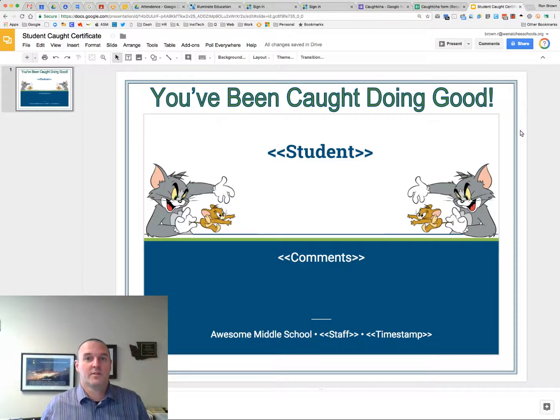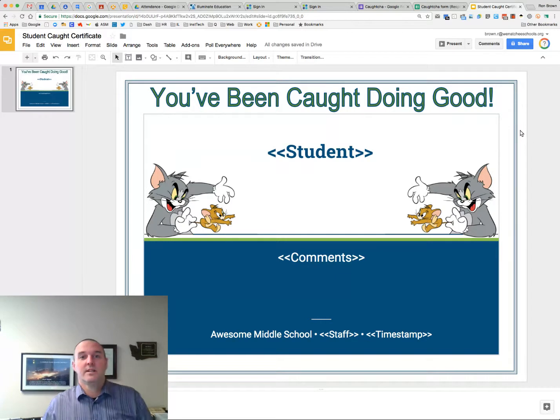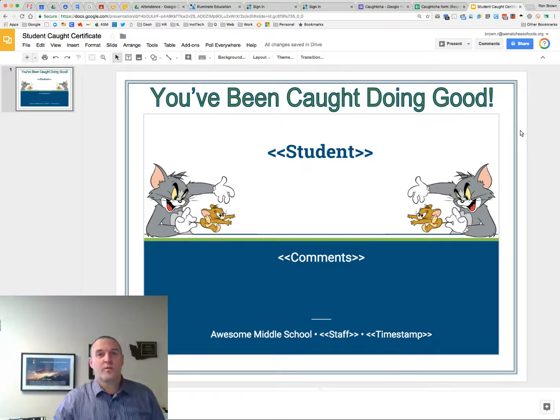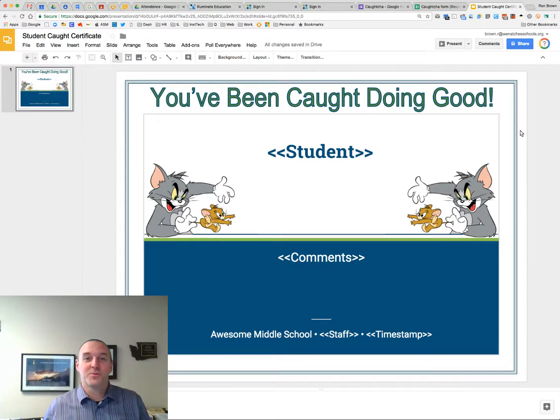Okay, so we're going to learn in this video today how to make student certificates using AutoCrat, Google Form, Google Slides, and Google Sheets.